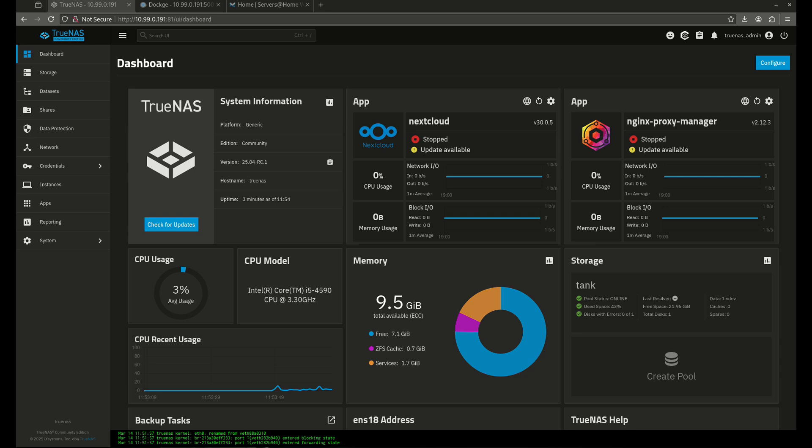So today I'm going to show you how to install that in two ways. We're going to go through the Dockage interface like usual, and we're also going to go through the TrueNAS apps catalog. I'm going to get it up and running and show you some basic ways to get it set up and using it.